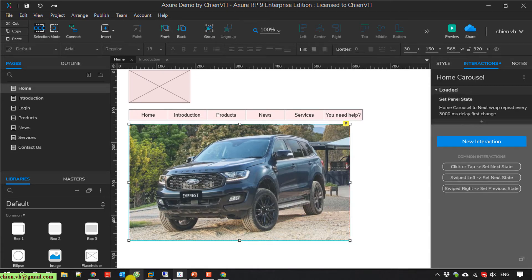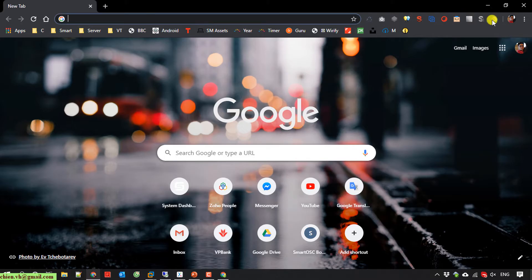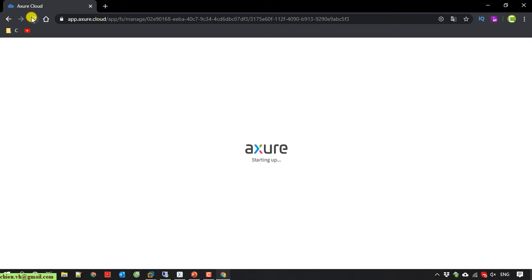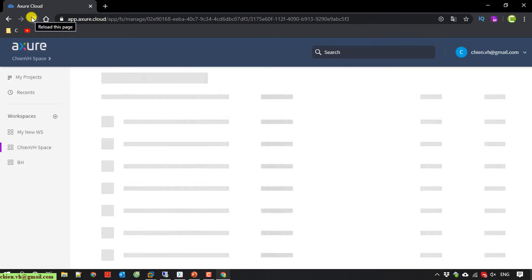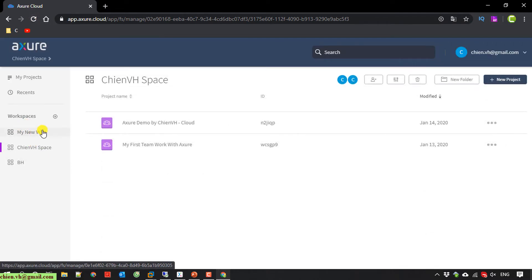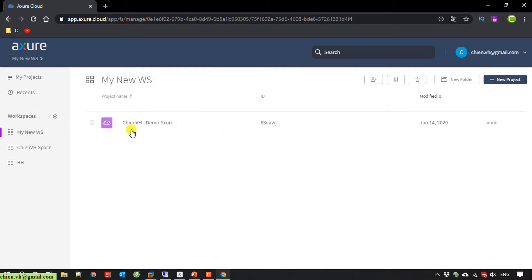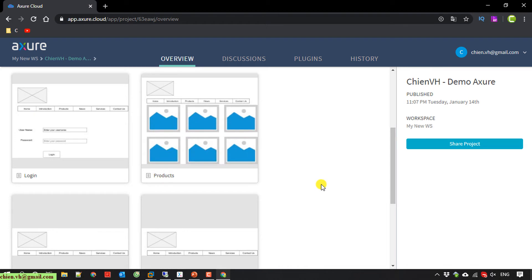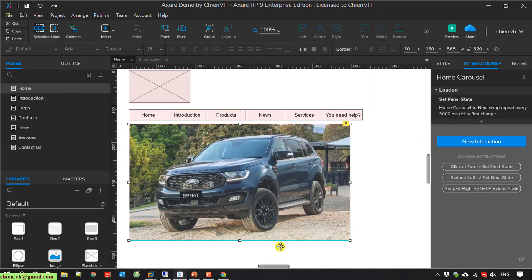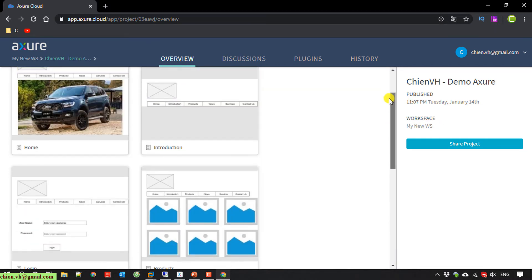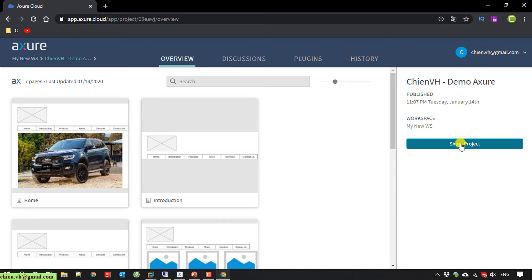I open the Azure cloud and refresh the page. I can see I have a new workspace — 'my new ws' space. I can also see the demo Azure file has been uploaded to the cloud. This workspace has been created and now I will share it with another team member.